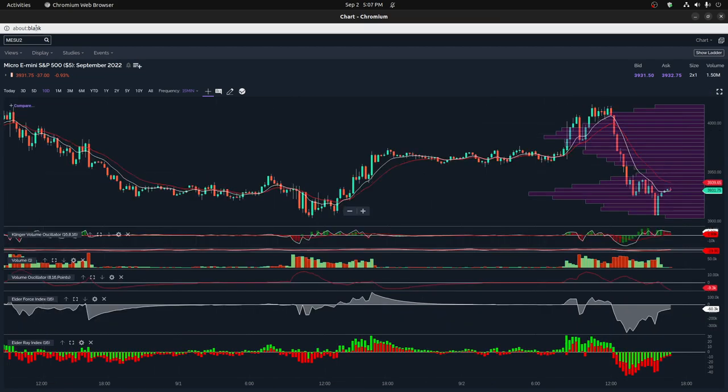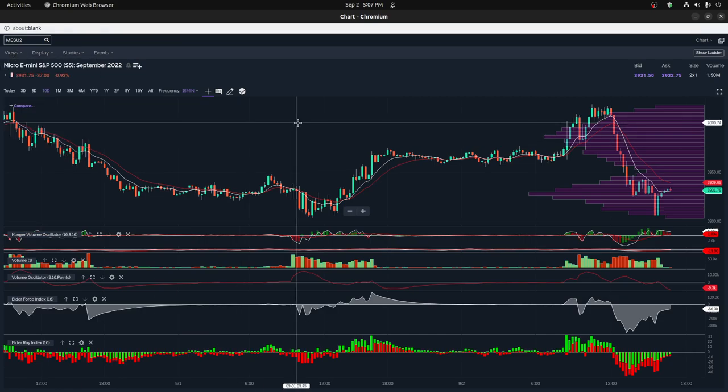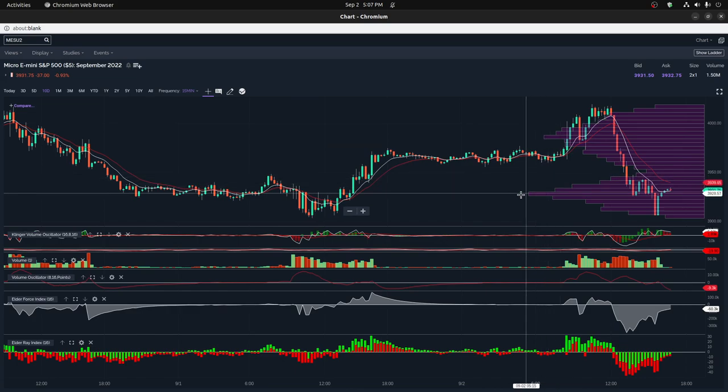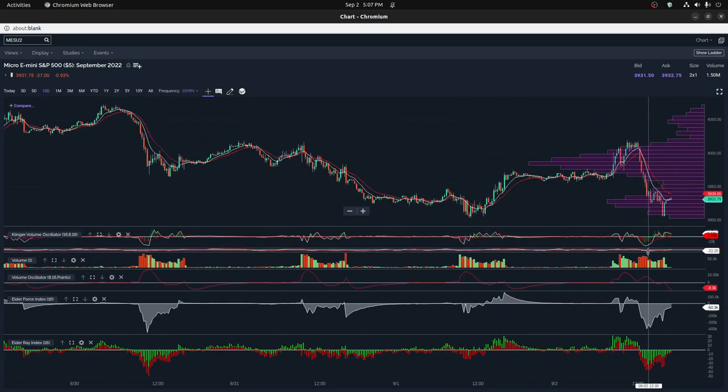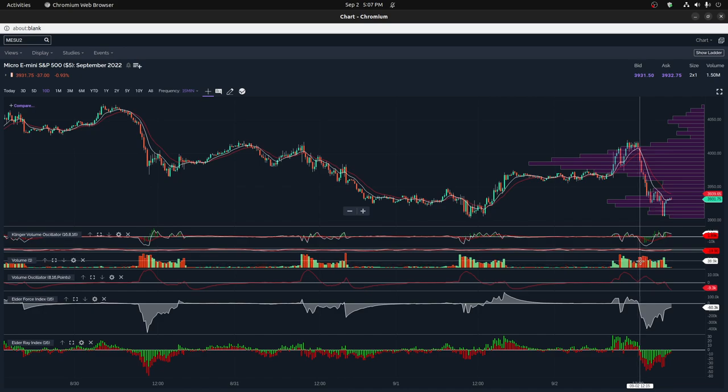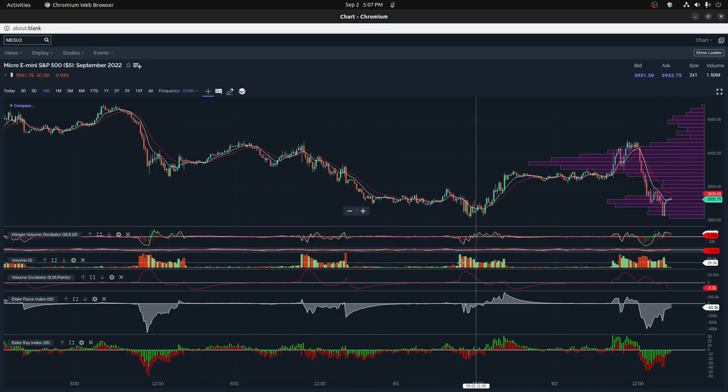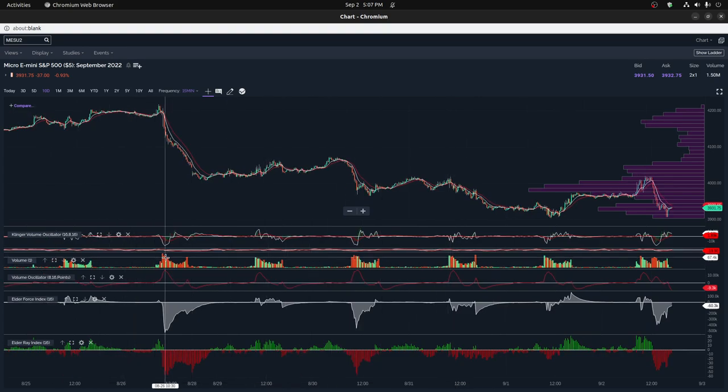So what I have is I have different views and I have one that's specifically set up for volume. So I basically just look at volume as a separate indicator entirely. So here you can see multiple days. You can kind of separate the other days by the volume here. You can see one, two, three, four days and pretty much five, six days.